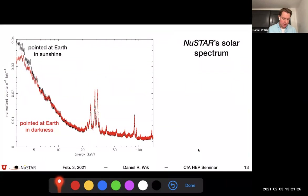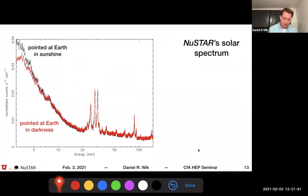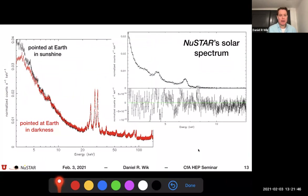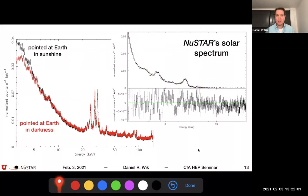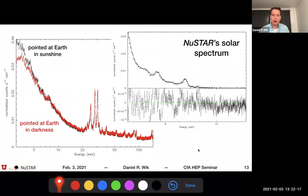Looking at earth-occulted observations in detail — stacking data when the telescope is illuminated by the sun versus not — we can subtract off the solar background contribution. The resulting solar spectrum shows a continuum shape due to solar emission, possibly a coronal iron line, and other lines not readily expected from the sun. In particular, there is a strong titanium line, which is found in the mast separating the optics and detector benches. Most likely this is some kind of reflection off that structure which redirects solar emission back into the telescope.